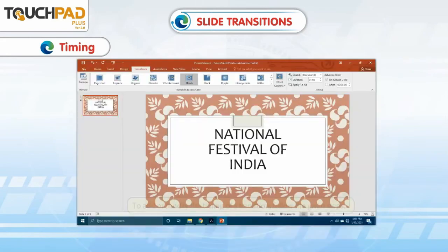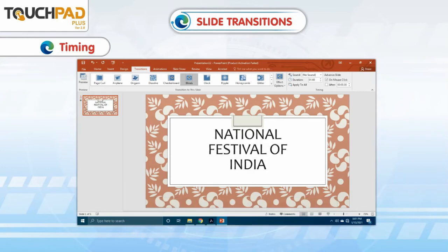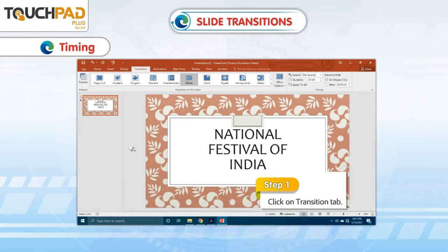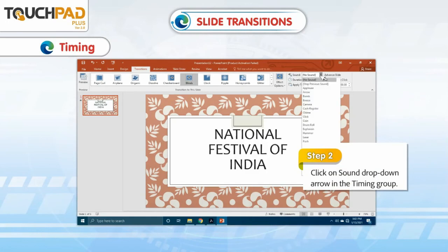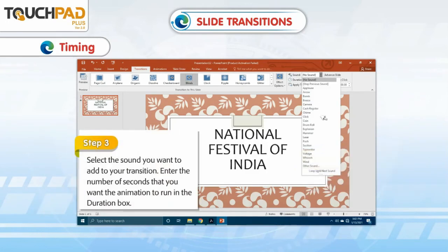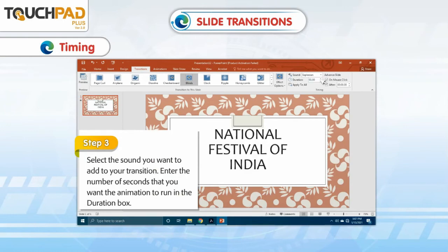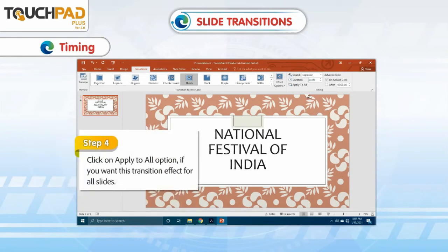To add or modify the timing of a transition, follow the given steps. Step 1: Click on the Transitions tab. Step 2: Click on the Sound drop-down arrow in the Timing group. Step 3: Select the sound you want to add to your transition, then enter the number of seconds you want the transition to run in the Duration box. Step 4: Click on Apply to All if you want this transition effect applied to all slides.